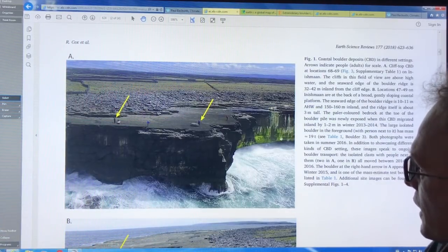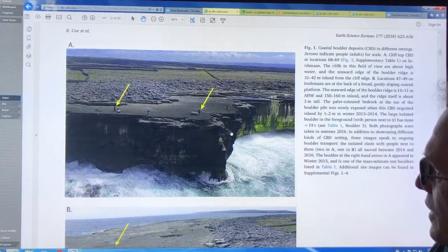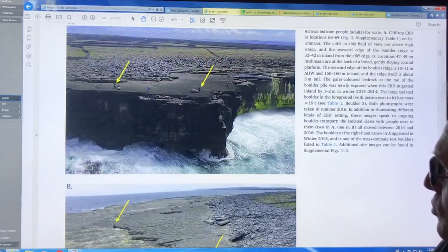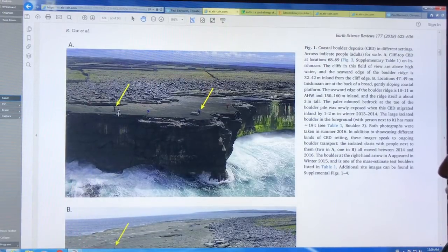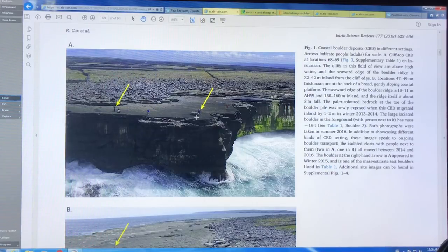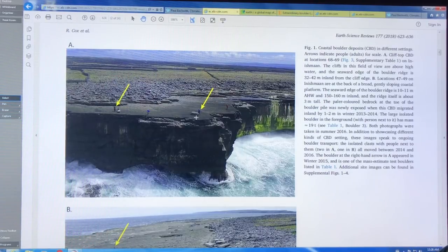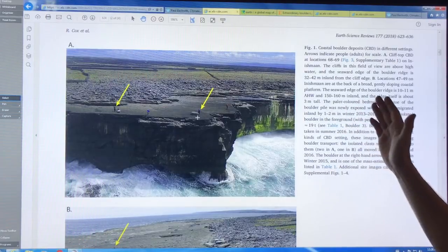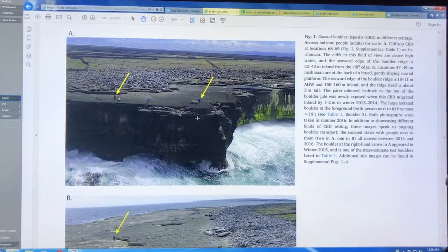And you get a boulder ridge here, a ridge of all of these boulders as rock is being torn off and then transported up and deposited. And here you go. So these rocks were moved basically in this 2013-2014 season.